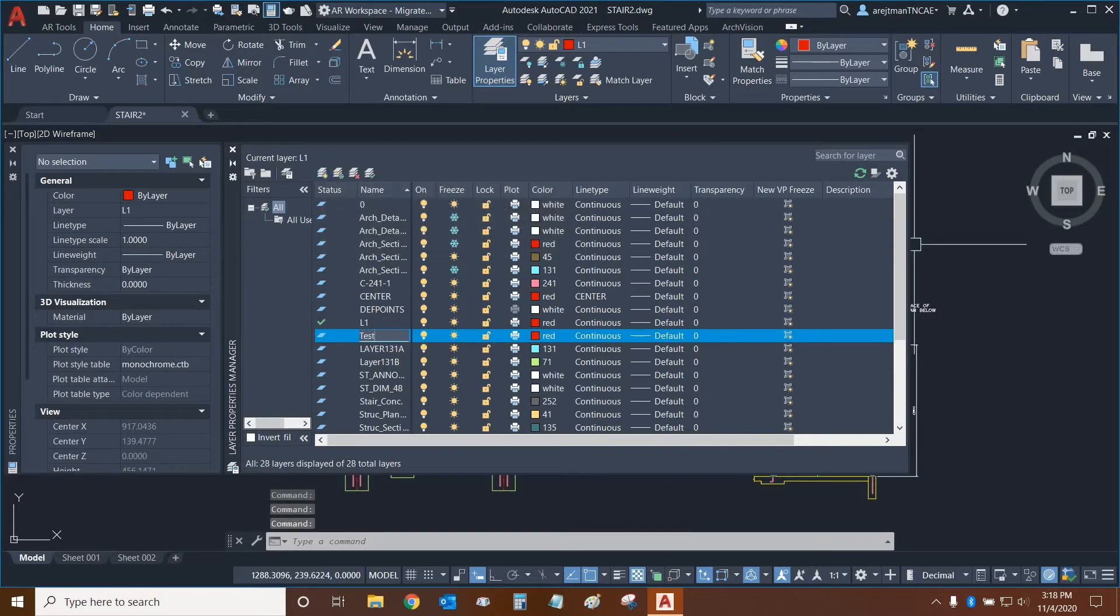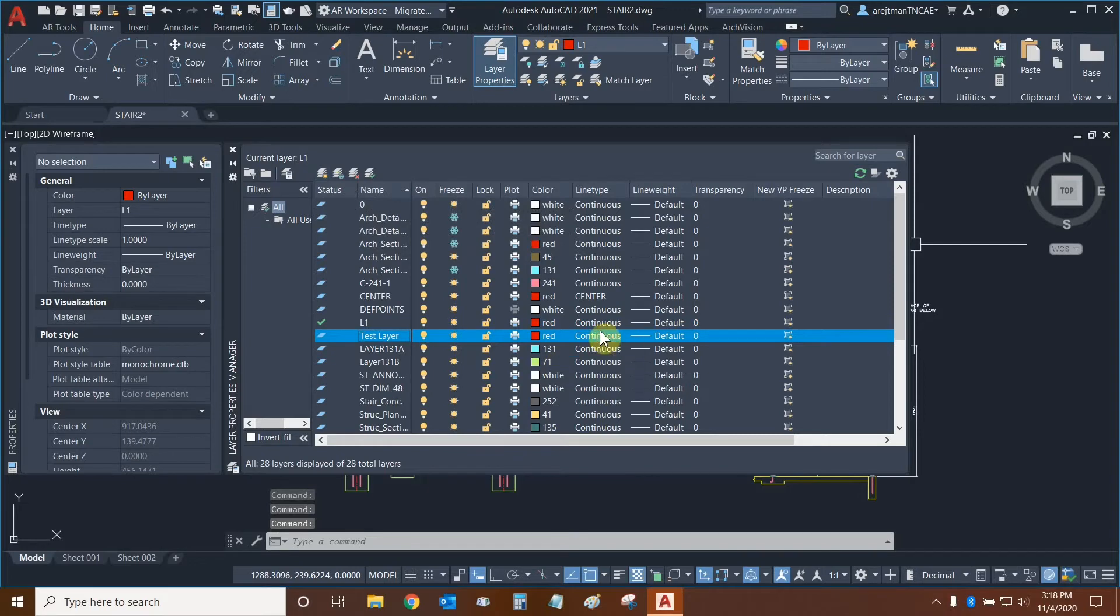Let's call this Test Layer. It kept the same color, line type, and all other settings that the one layer currently has.